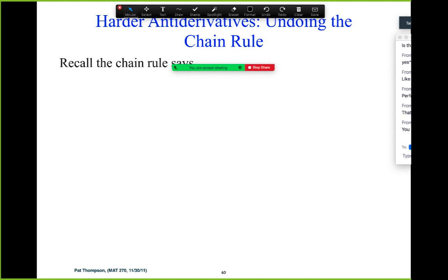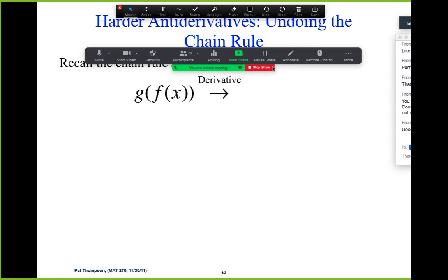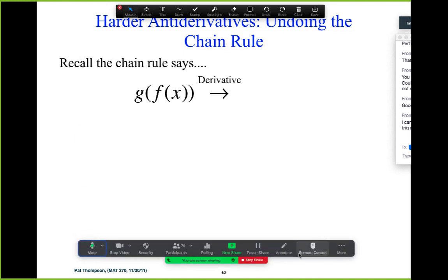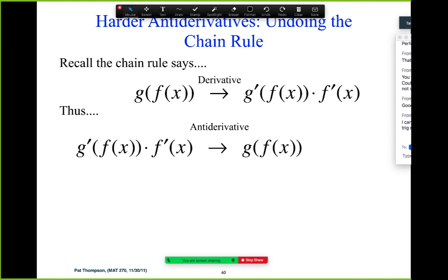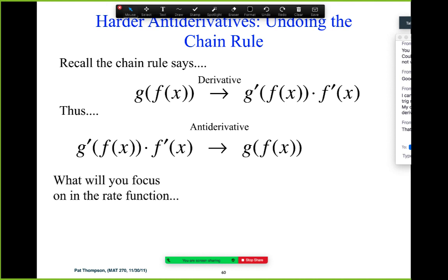Let's talk strategy. Here's the chain rule: what's the derivative of g(f(x))? We just practiced that — it's g'(f(x)) times f'(x). That's exactly what we saw in those examples: derivative of the big picture exterior function times the derivative of the interior. So the anti-derivative rate function is going to look like this, and the first thing we said was we're going to do a check — make sure that this is the derivative of that interior function.